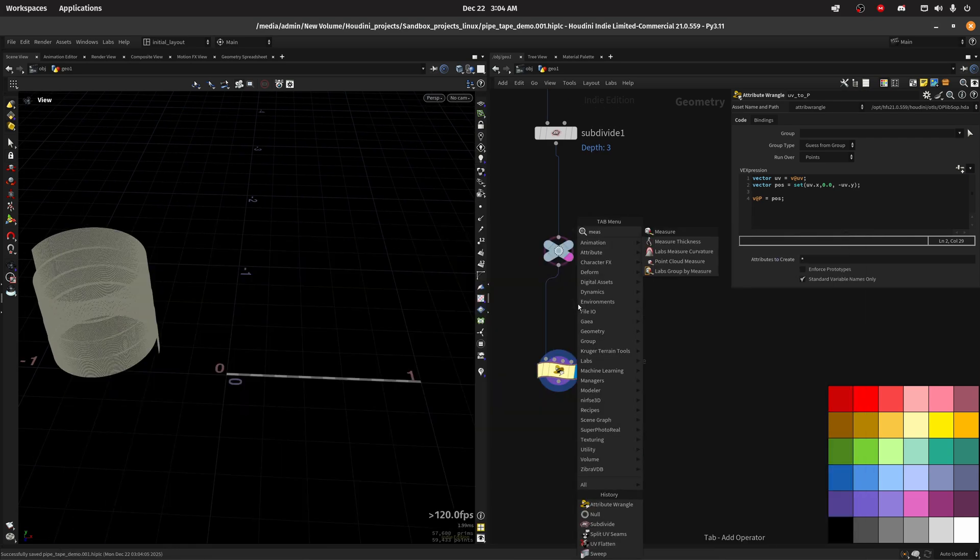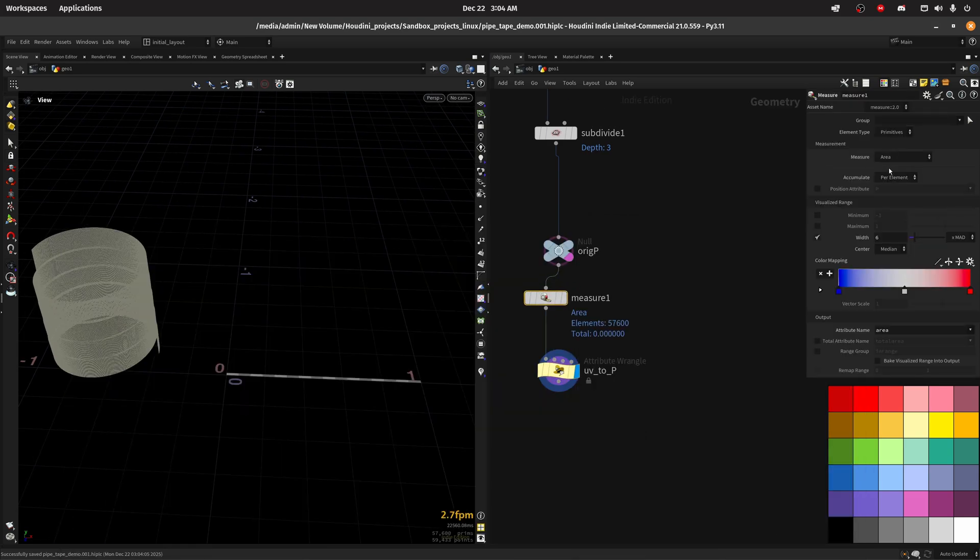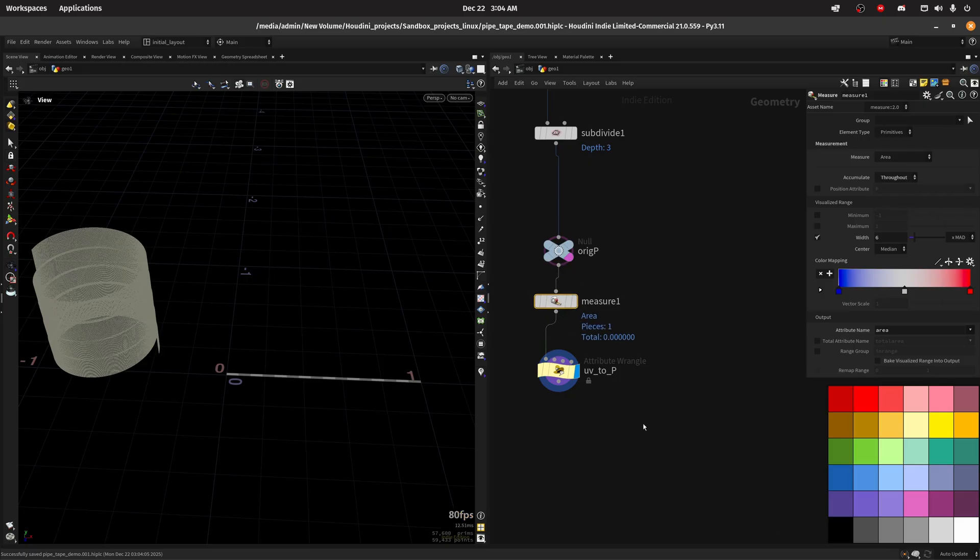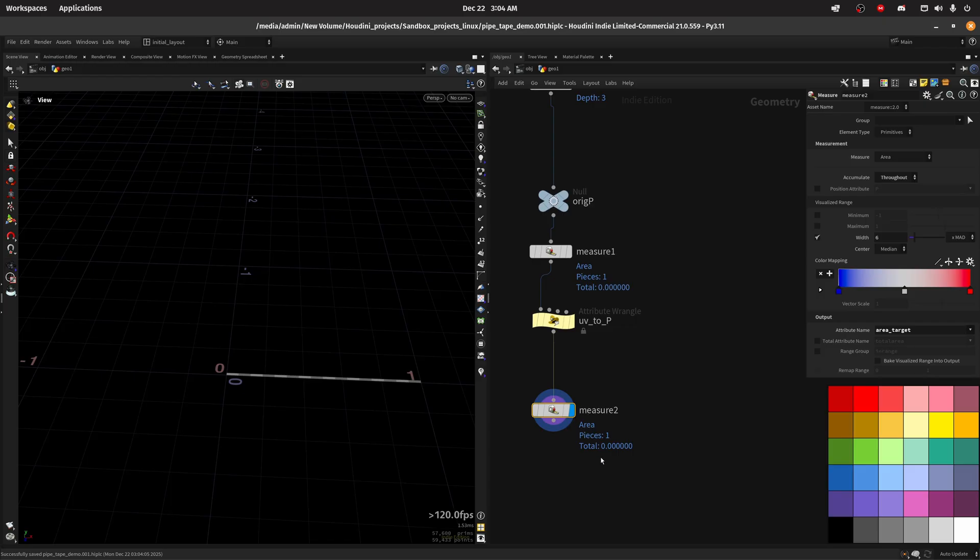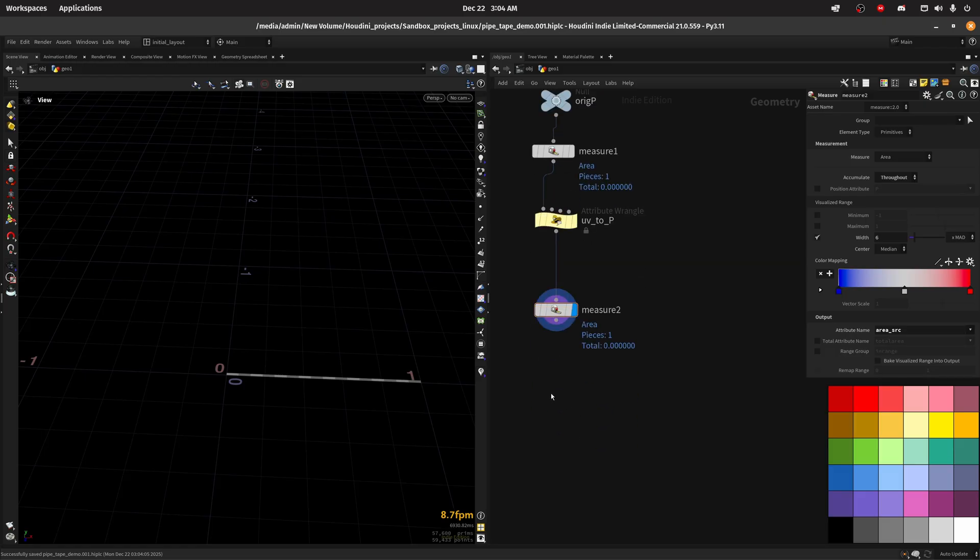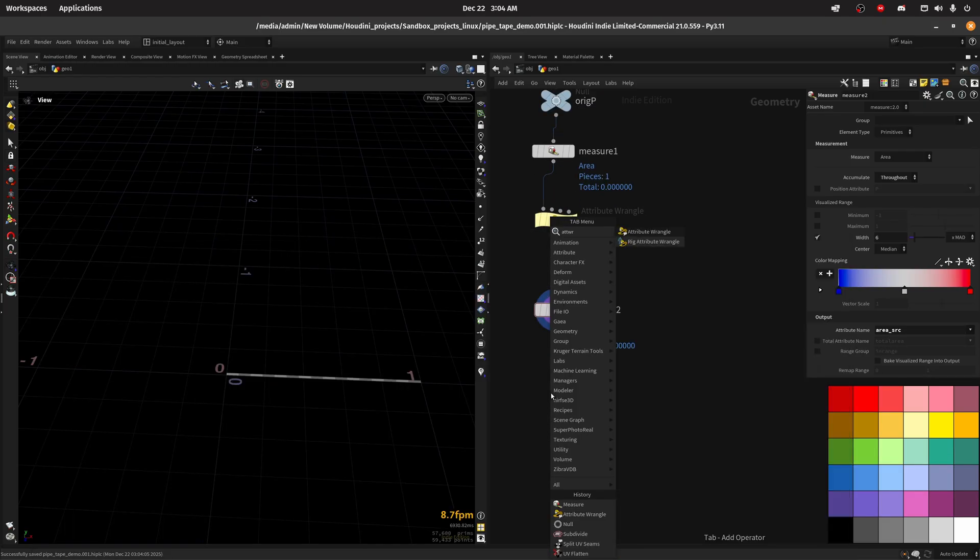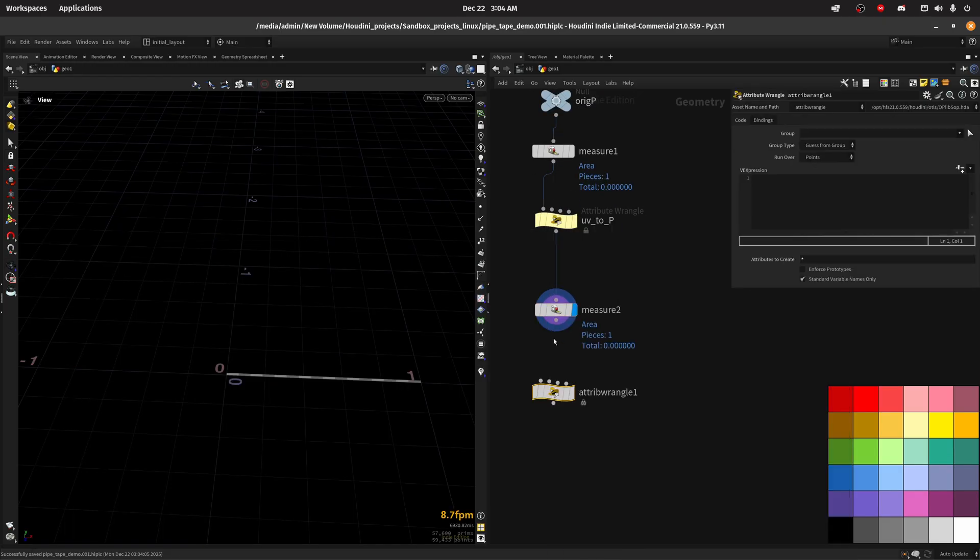I didn't find another way. So what we will do is measure the area, we want the full area not by primitive, that's costly and we don't need that. We will name this area target. Then we will measure again the area after we moved it to UV position and name the area area source.